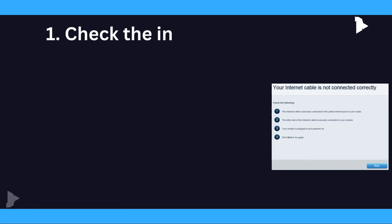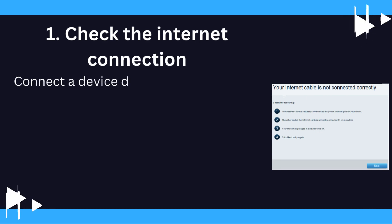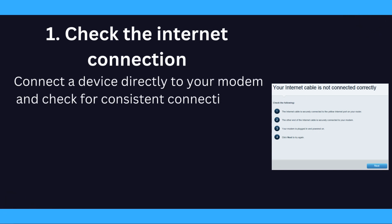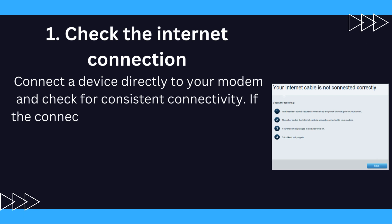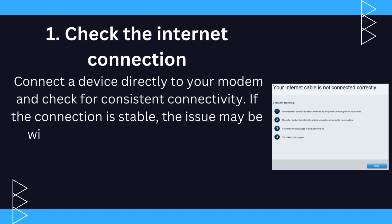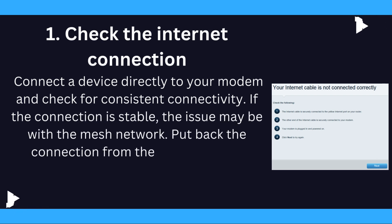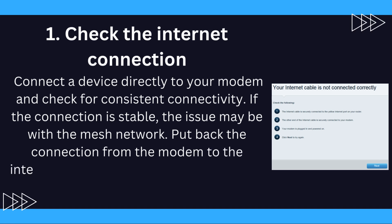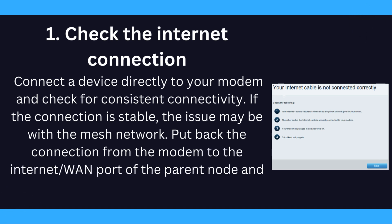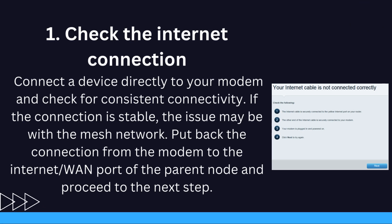1. Check the Internet Connection. Connect a device directly to your modem and check for consistent connectivity. If the connection is stable, the issue may be with the mesh network. Put back the connection from the modem to the Internet port of the parent node and proceed to the next step.